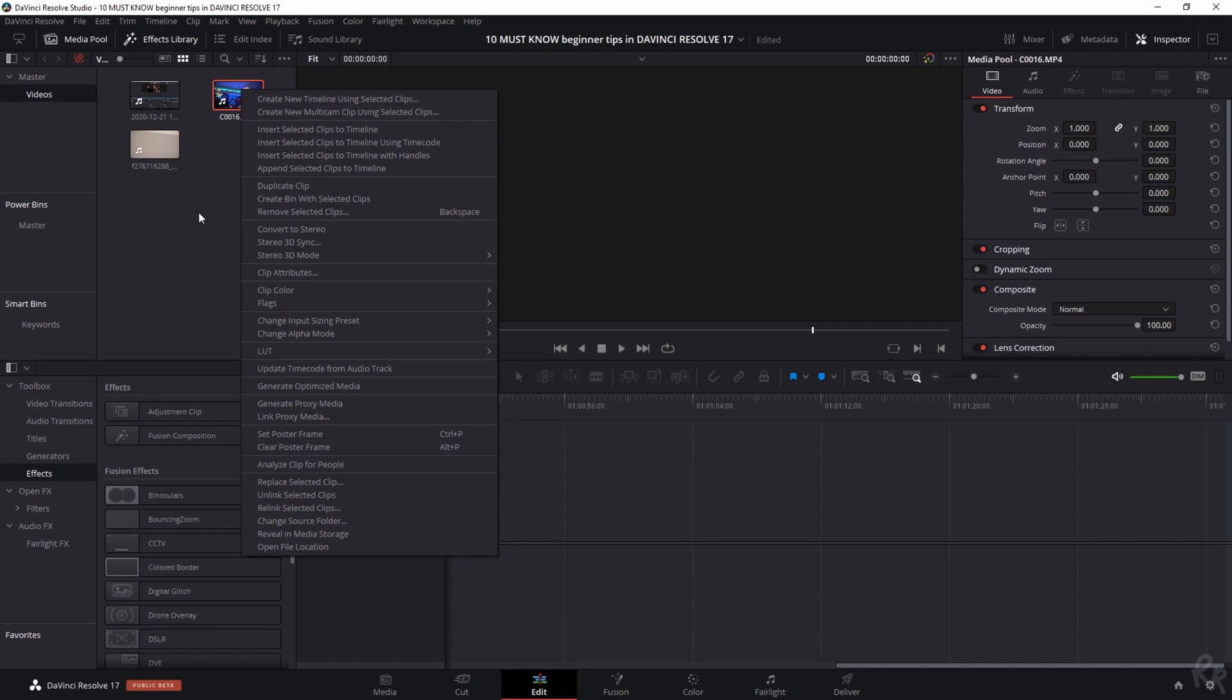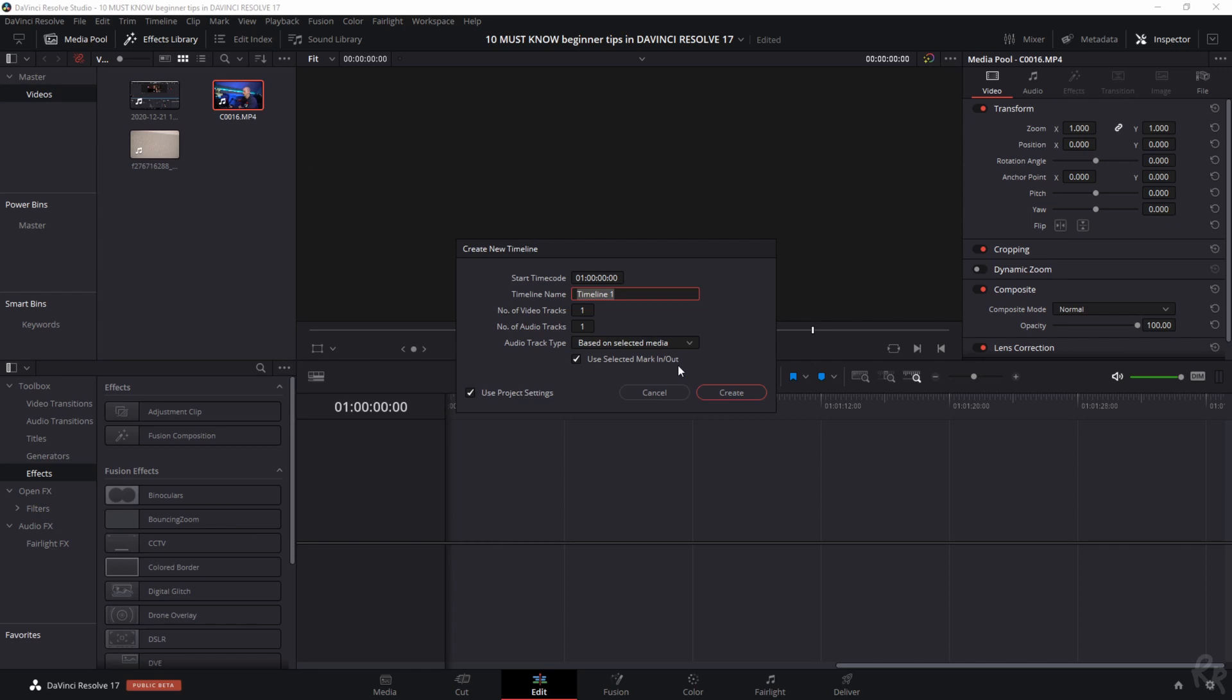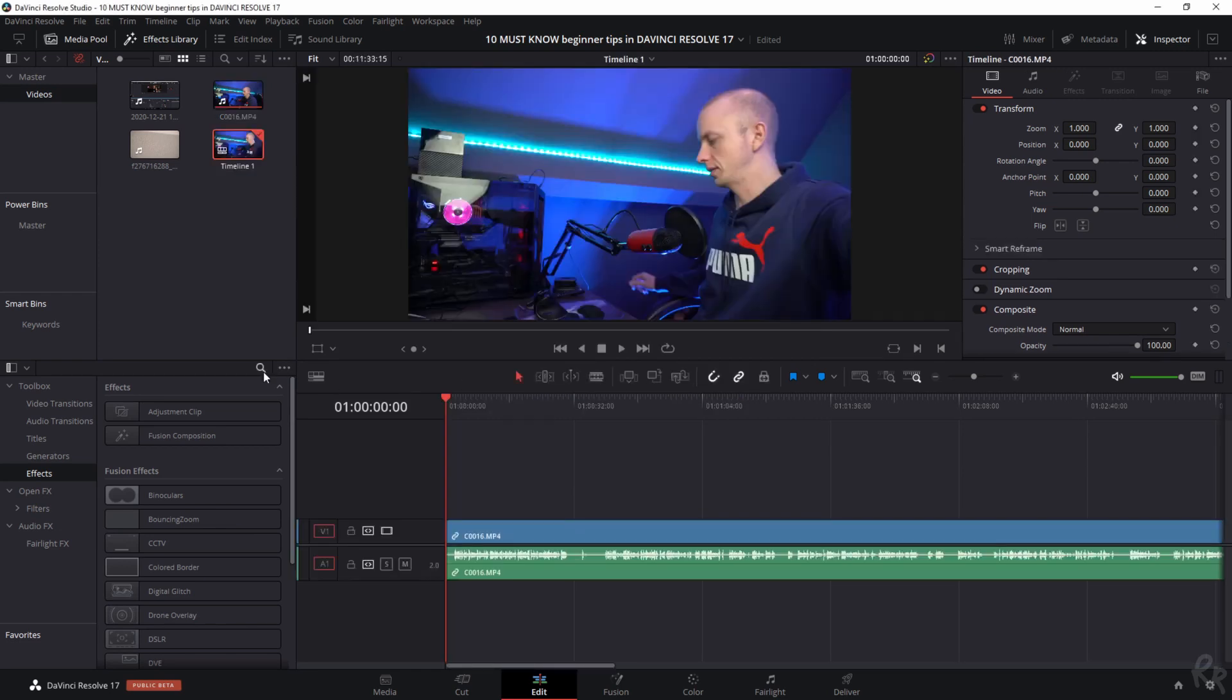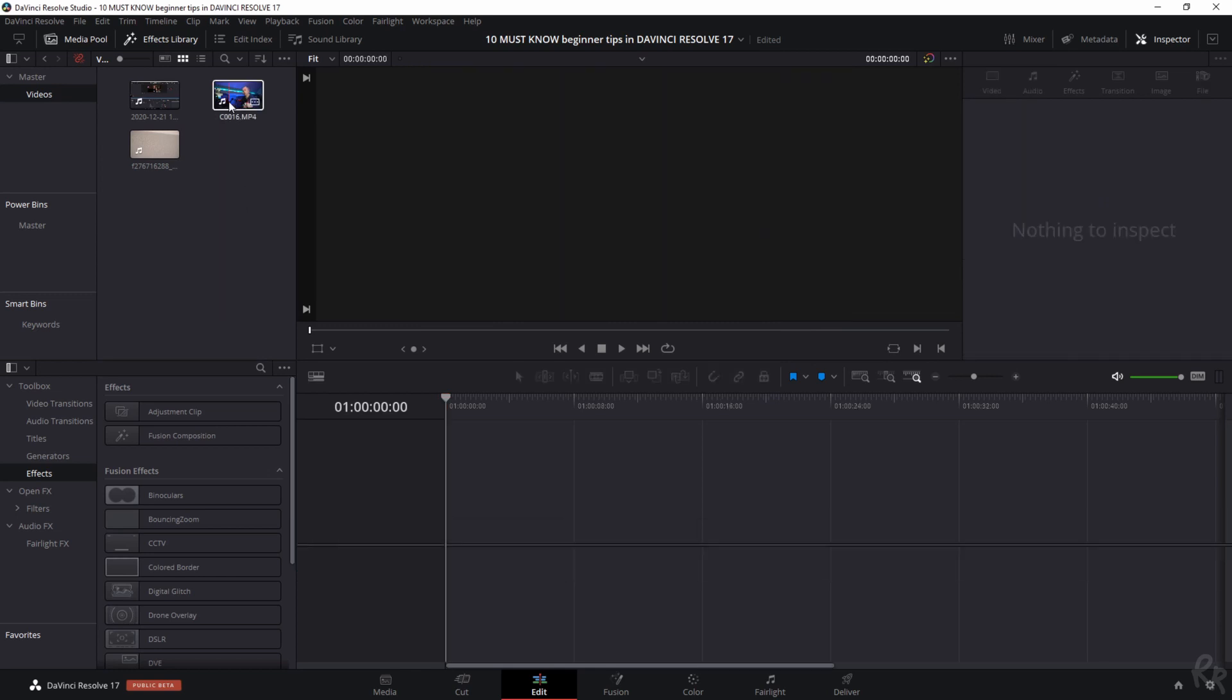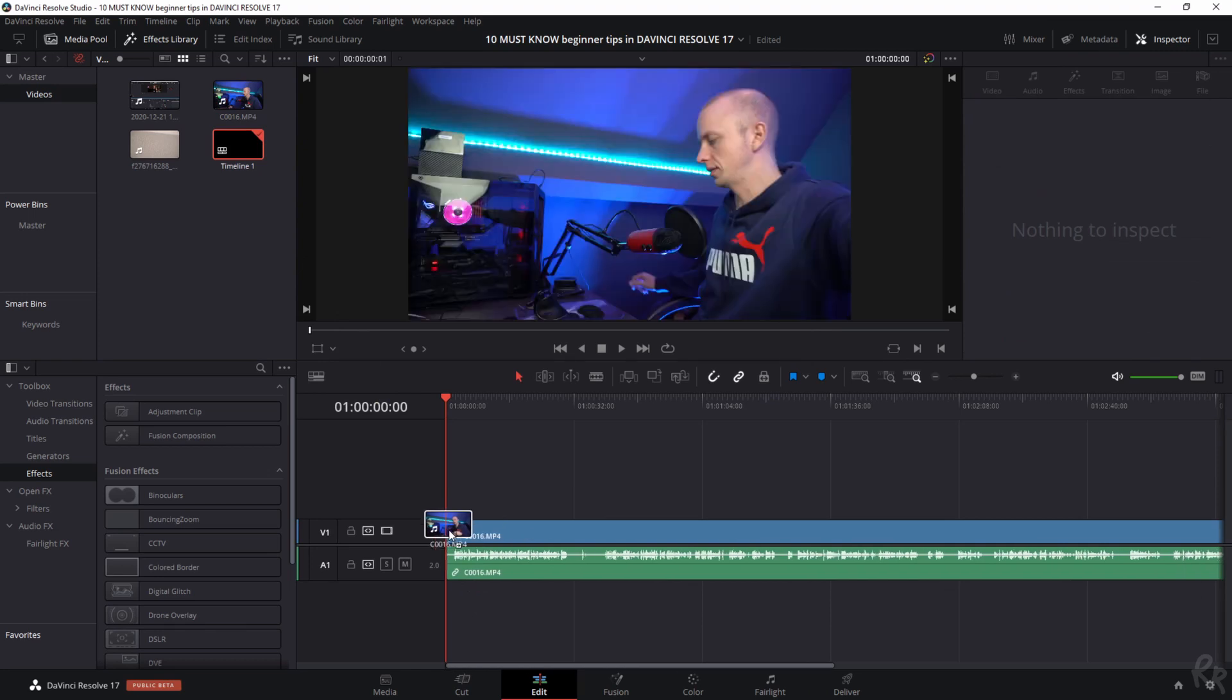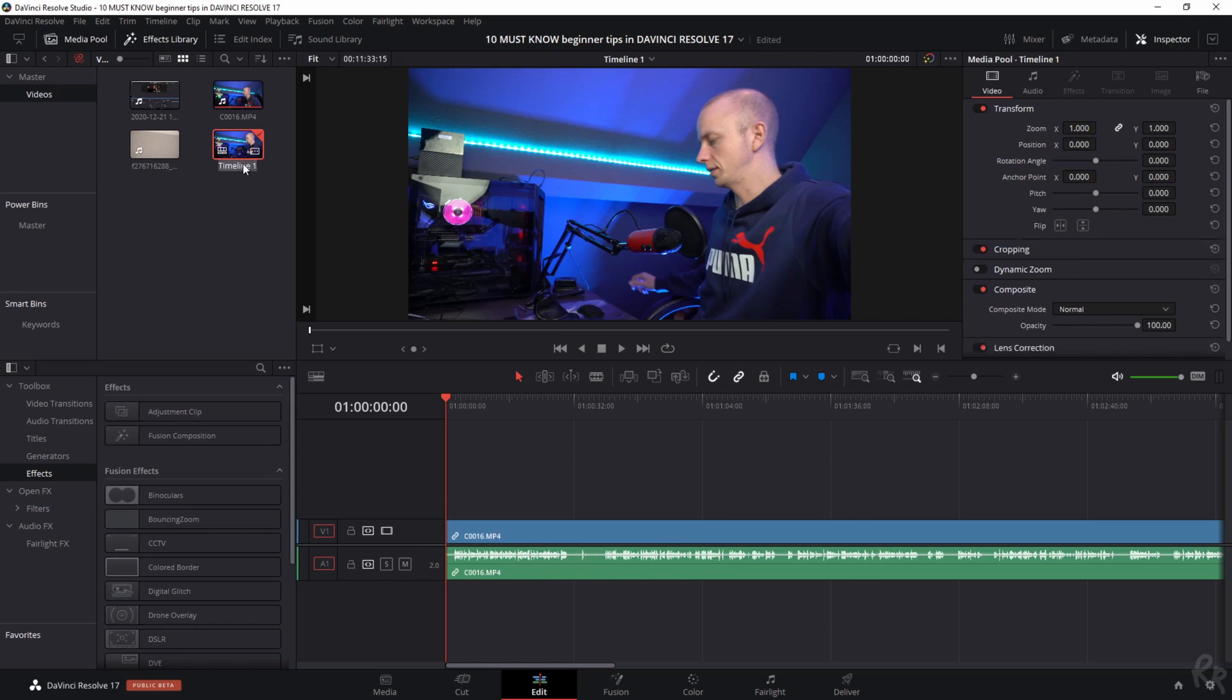When you select this option, a new timeline will be created using the settings of the clip. So if you have a 25 frames per second clip, you will have a 25 frames per second timeline. The third way is to drag and drop your video clip onto the timeline. This will automatically create a timeline. The name of the timeline can be changed by clicking the timeline in the media pool and selecting the change name option.